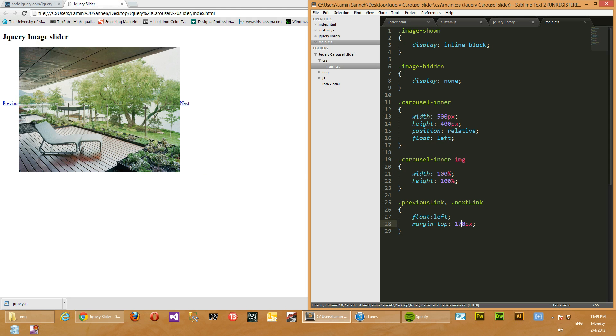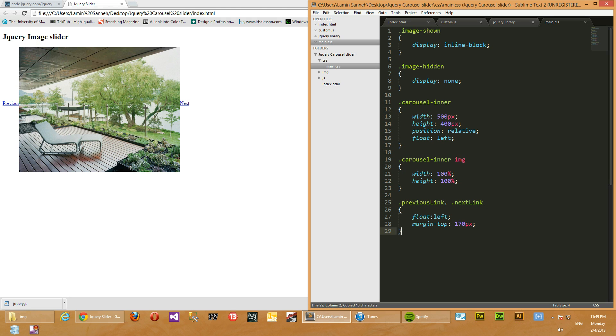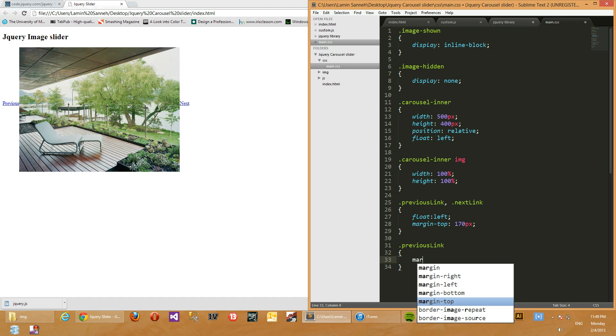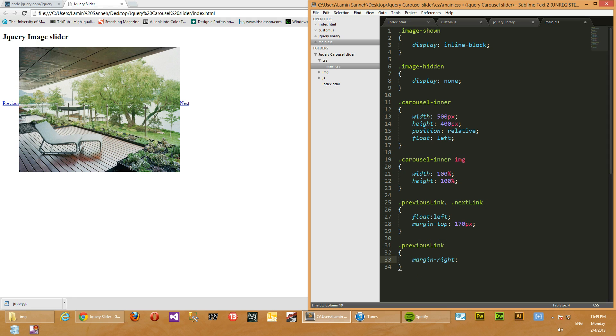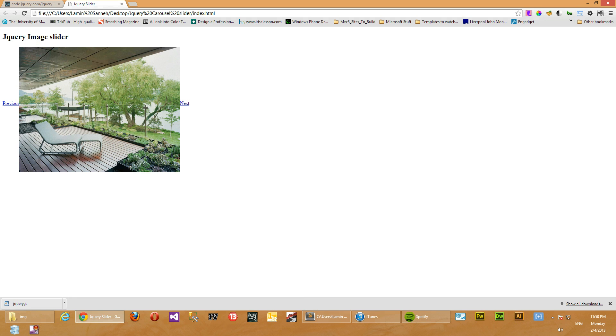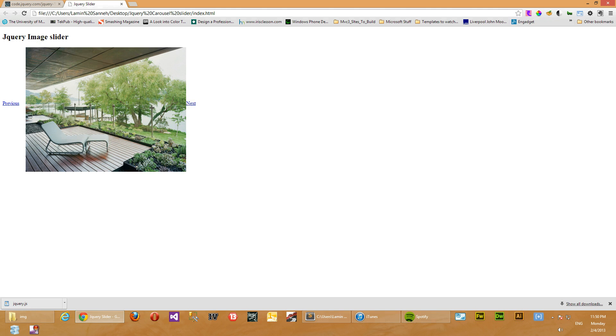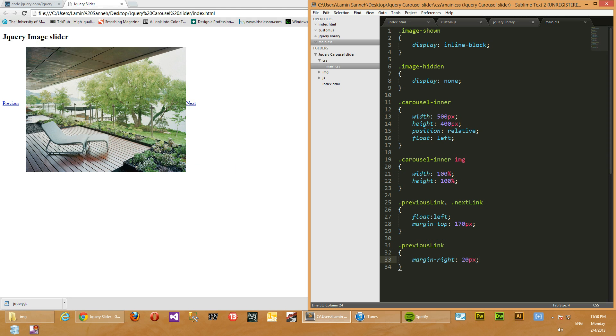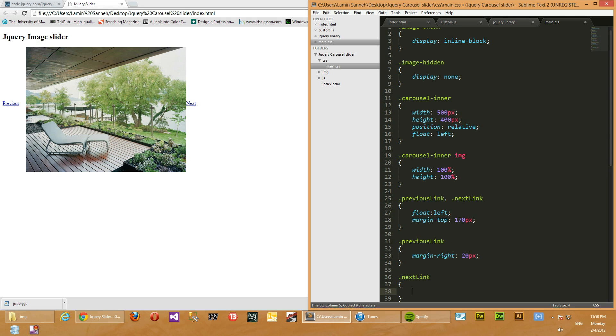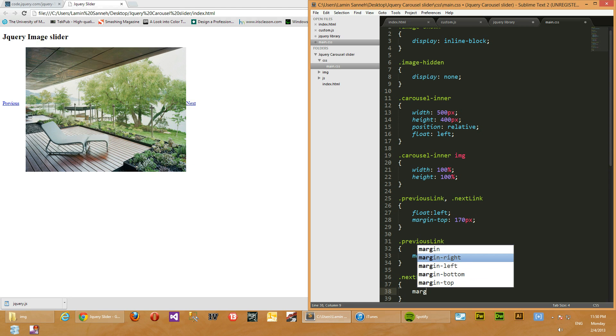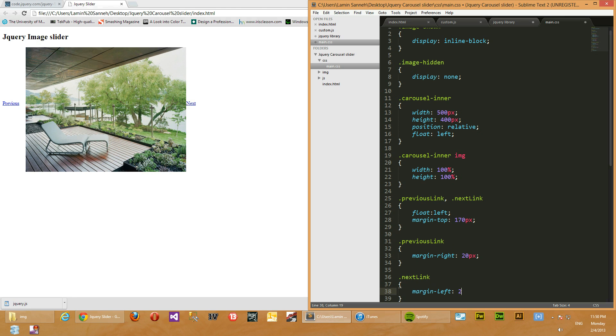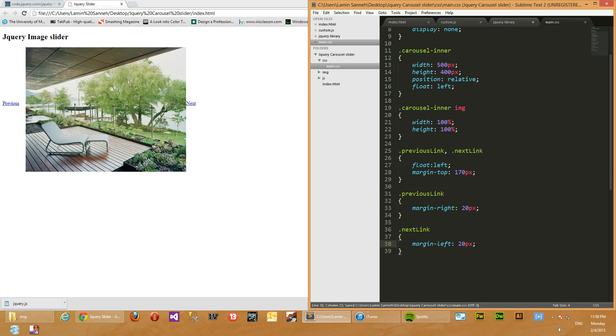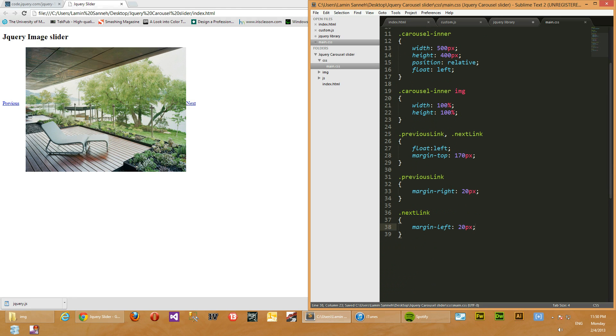And we'll give the previous link right padding of, padding, sorry, margin right of 20 pixels. And we'll refresh, yay. And then we'll take the next link and give it a margin left of 20 pixels. Okay.